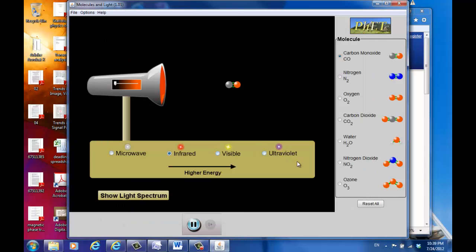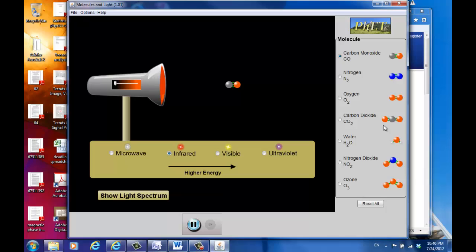So we have four types of radiation and seven types of molecules. The first three — carbon monoxide, nitrogen, oxygen — are all two-atom molecules. The remaining four — carbon dioxide, water, nitrogen dioxide, and ozone — are all three-atom molecules, as you can see each one consists of three atoms.